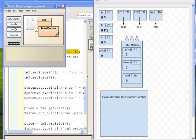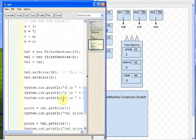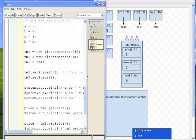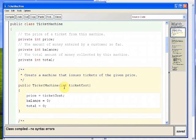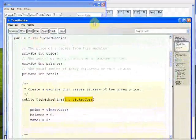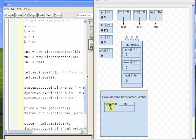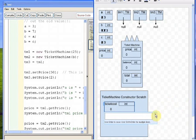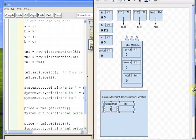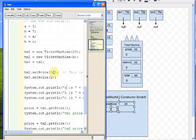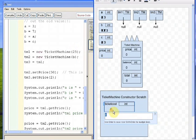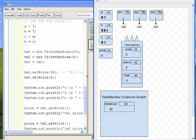Step three is for the formal parameters. We were running new TicketMachine, so we look at the ticket machine constructor — it has one integer parameter called ticket cost. So we set up scratch paper with a box for ticket cost. Step four: copy the actual parameter, which was 25, into that formal parameter box. So ticket cost gets 25. Now we run the constructor method. The constructor says price gets ticket cost — look on scratch paper, ticket cost is 25 — so we put 25 into price.